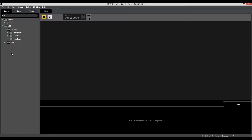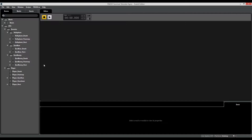This is the completed FMOD session, and I've also divided everything into more folders just to keep the events organized. As you can see, there are only really two categories of sounds: enemy sounds and player sounds. I'm going to be covering those in detail later on in this video.